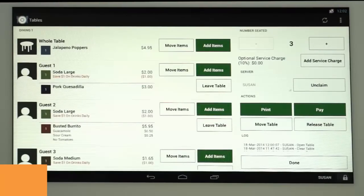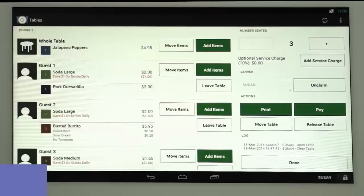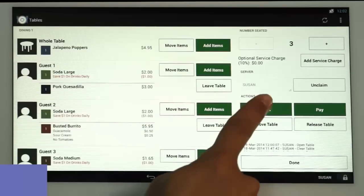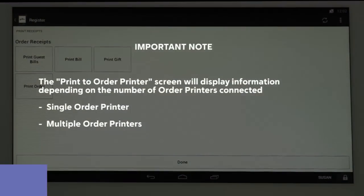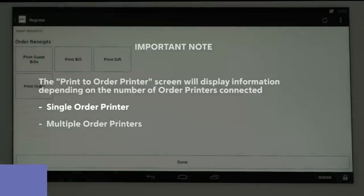Once order entry is complete, you can send the items to the order printer or printers by tapping the Print button. There are two different print screens that you may see depending on the number of order printers you have. We'll review having both a single printer and multiple printers.